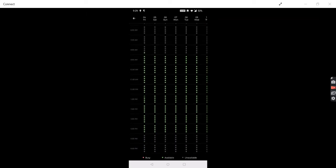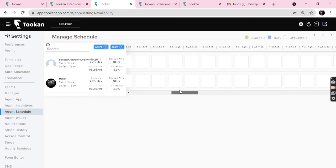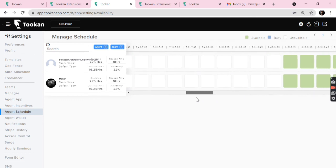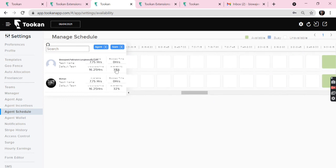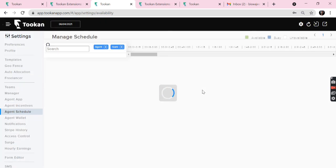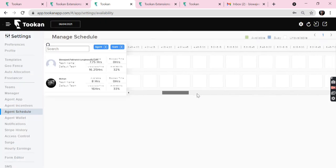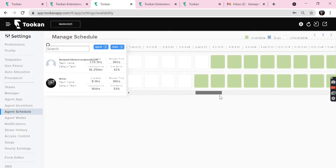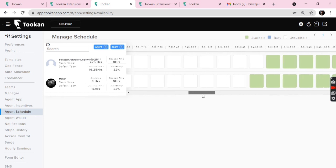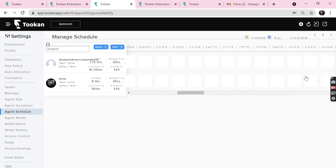Now the same is reflected on the dashboard. Here we see the agent is available from 8:45. That's all about agent scheduling. Thank you.